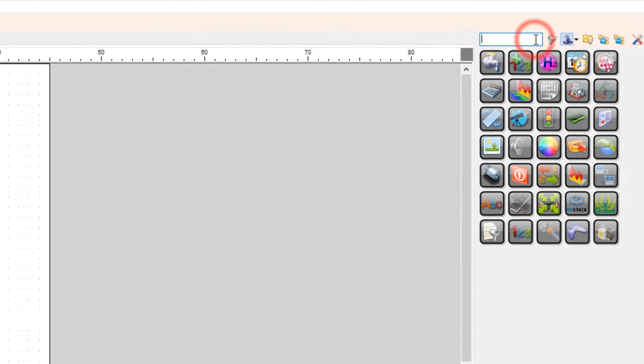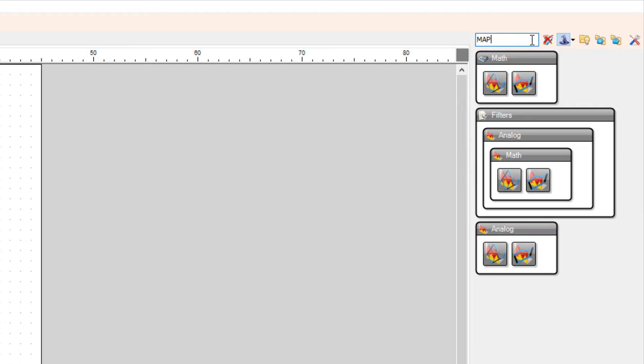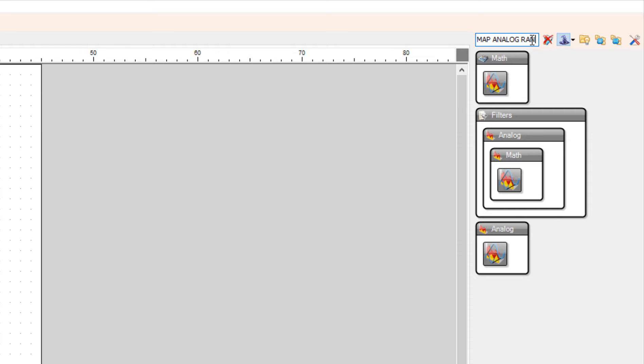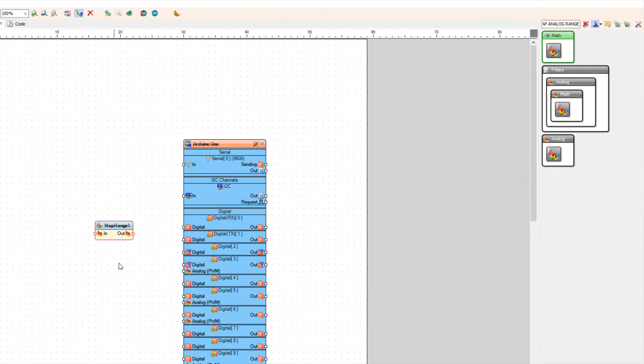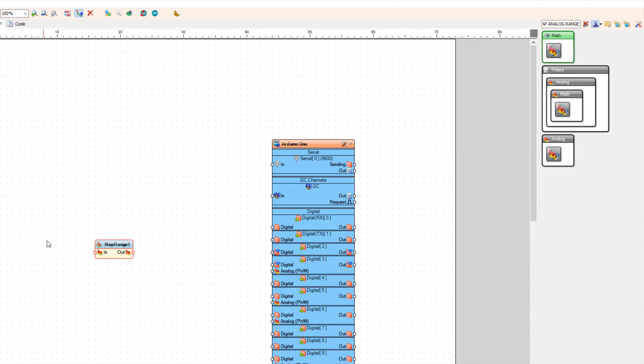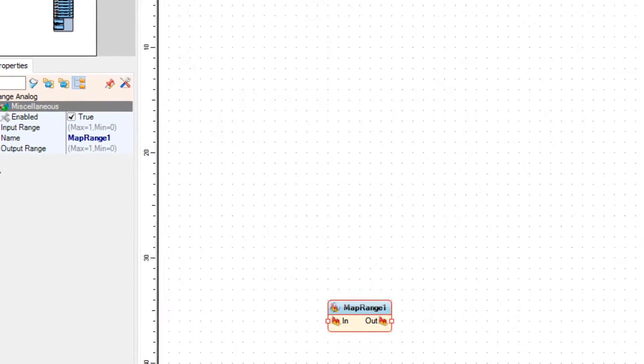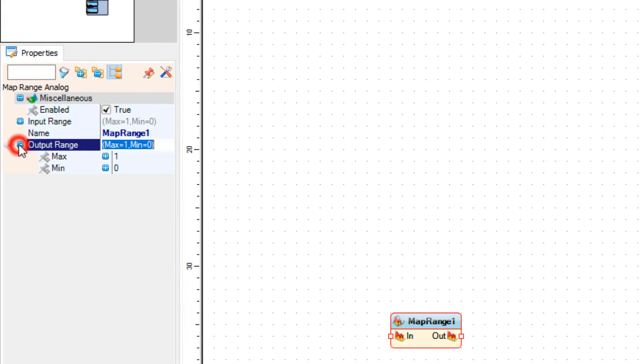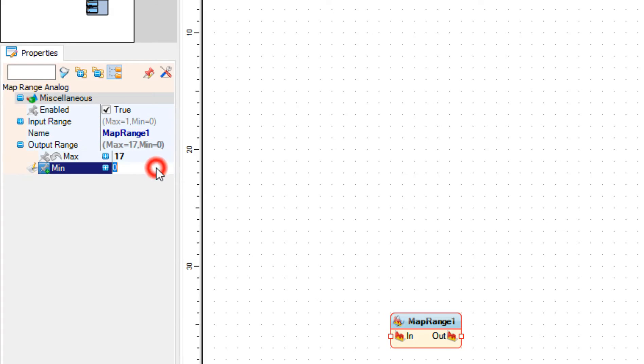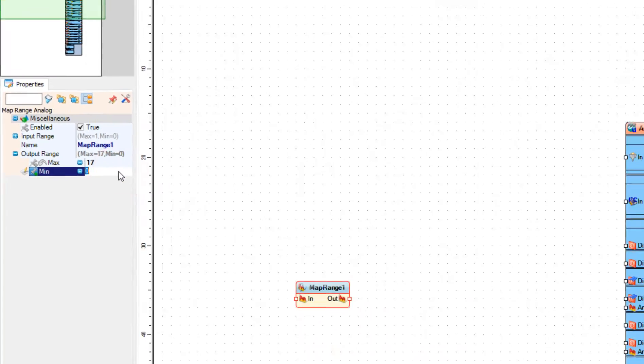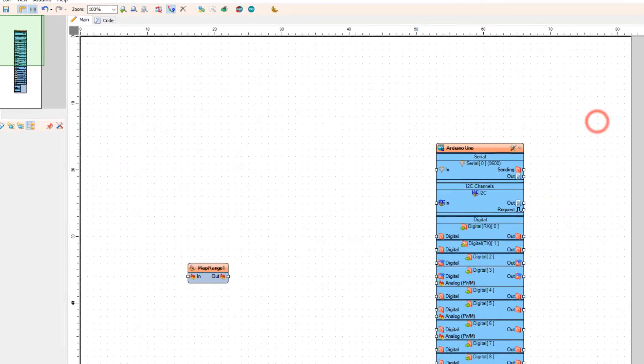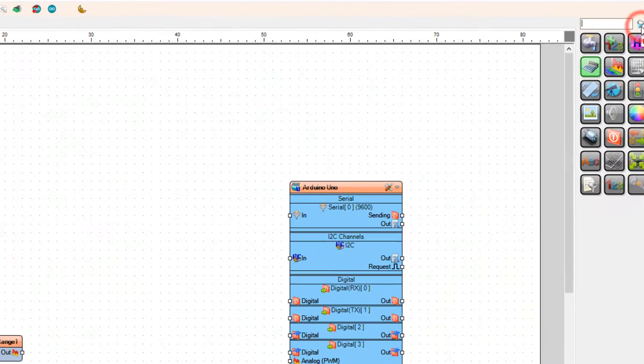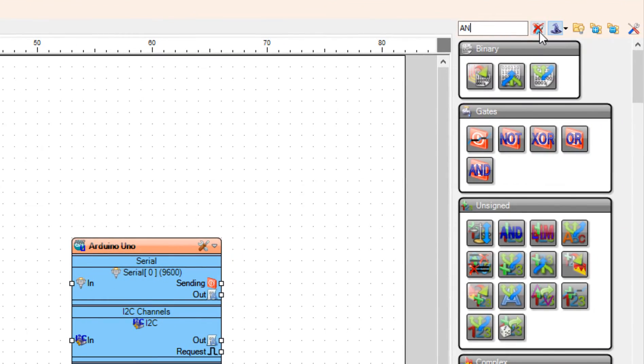Add Map Range Analog Component. In the Properties window set Output Range to Max 17. Add Analog to Integer Component.